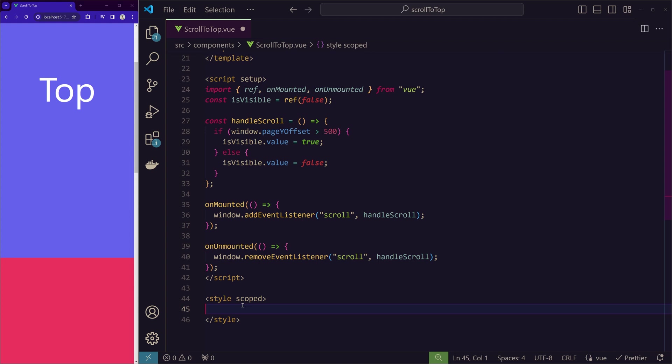So we'll have a style which is scoped only for this page. The scoped means whatever the animations that we write here, it is applicable only to this component and it does not go for other pages.